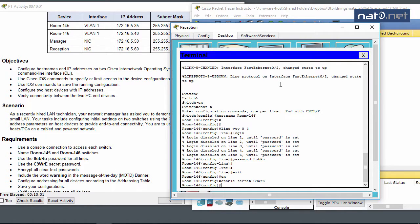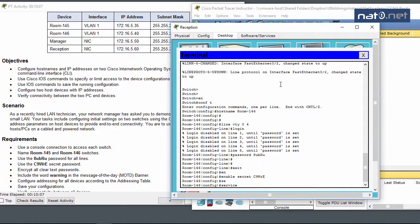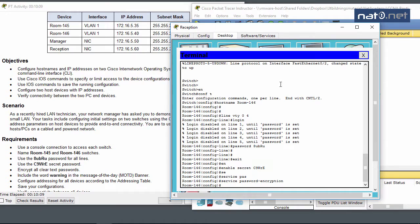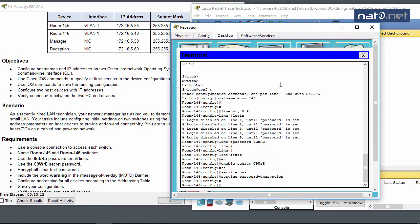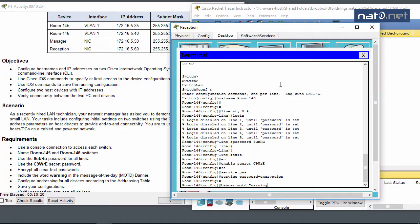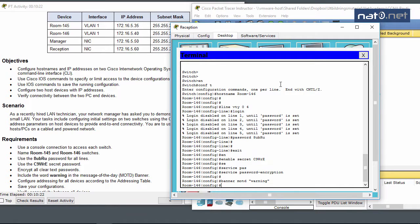I'll encrypt all clear text passwords using service password-encryption and include the word 'warning' in the banner. Now to configure the addressing.